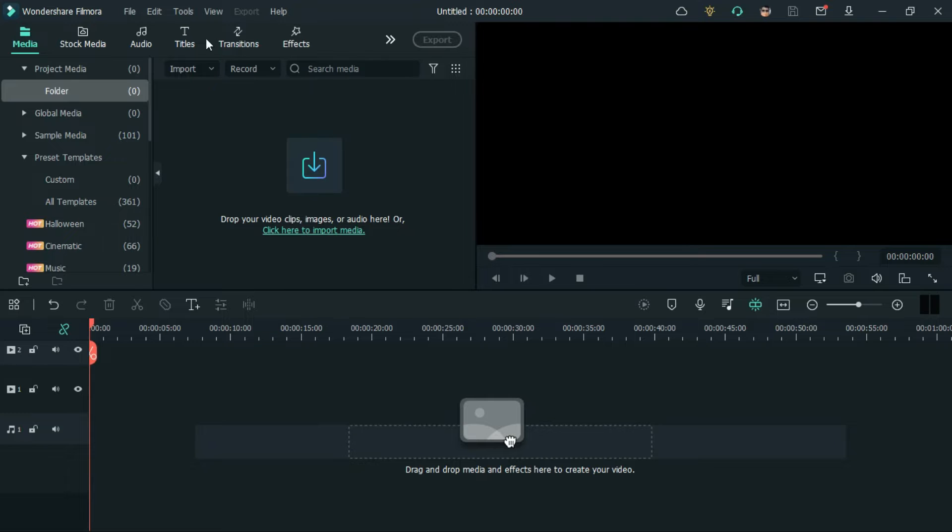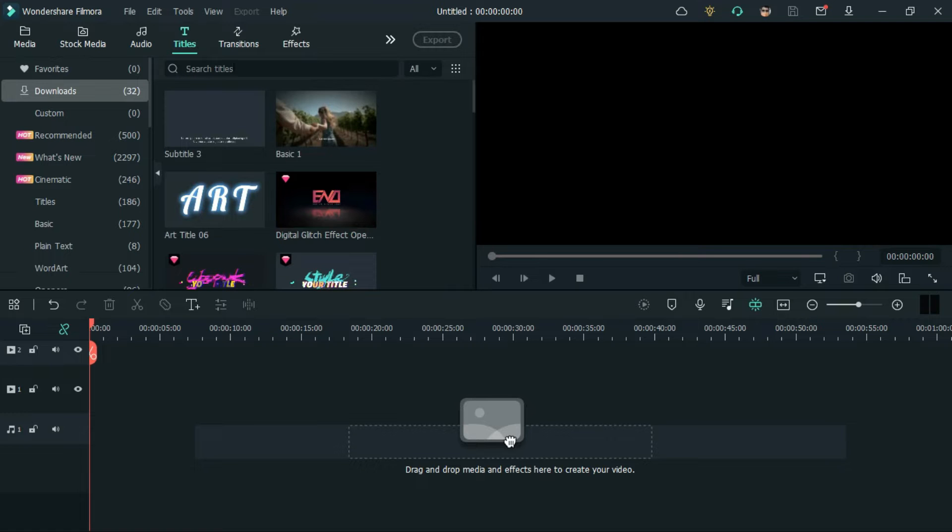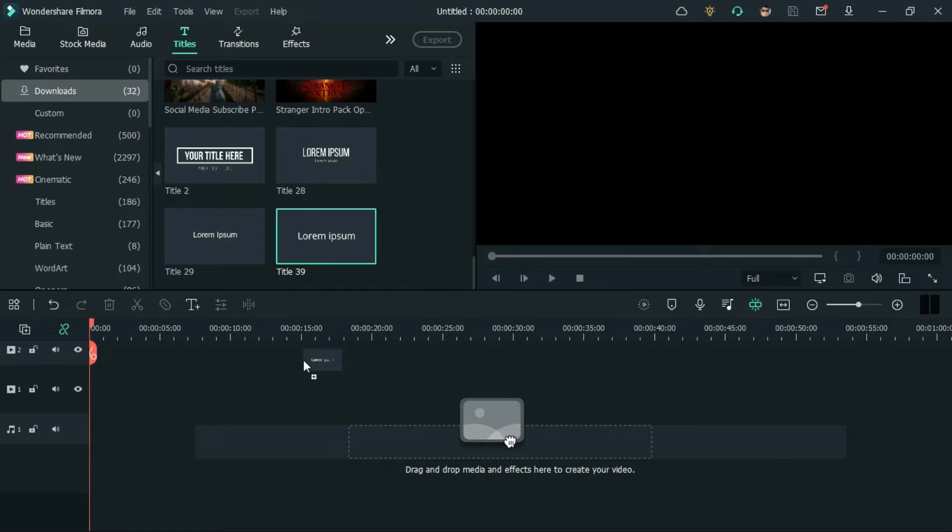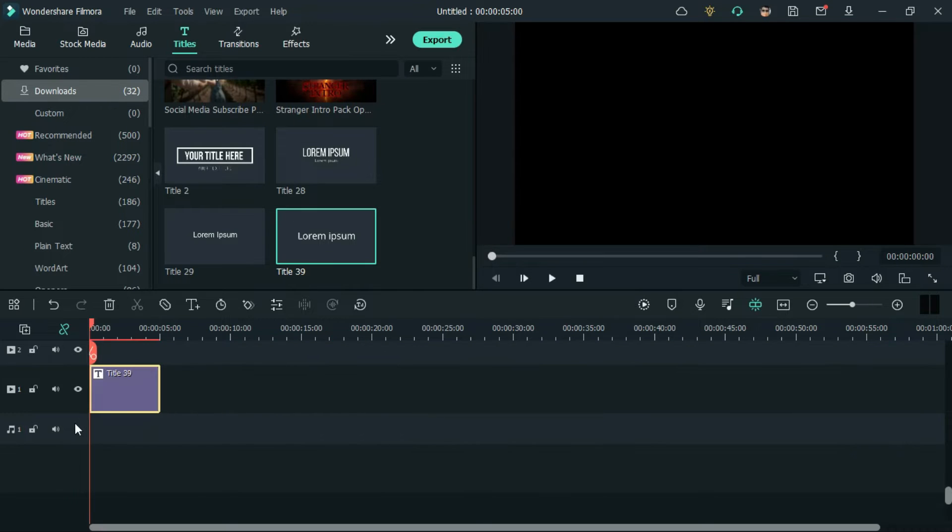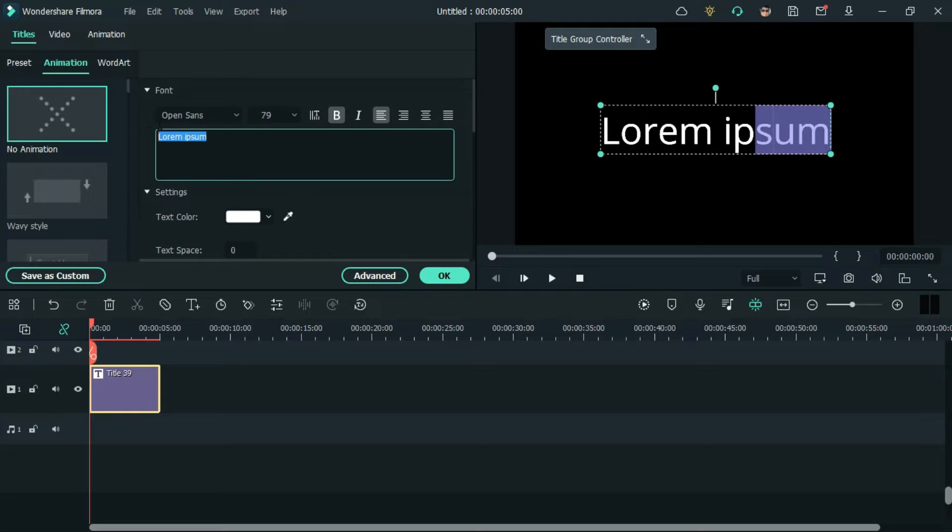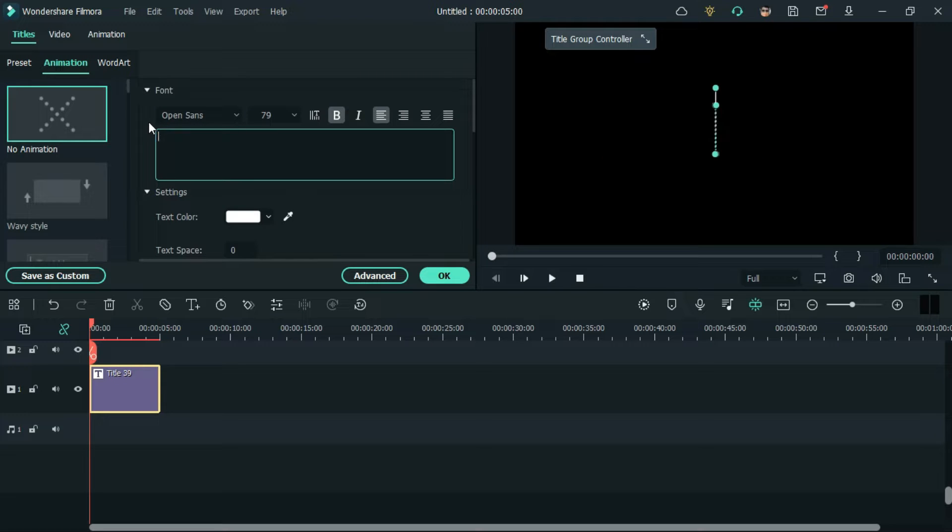Hey guys, today we are gonna create an intro for a short film. First of all go to titles and bring title 39 to the timeline. Now, double click on the title and change the text as you wish.